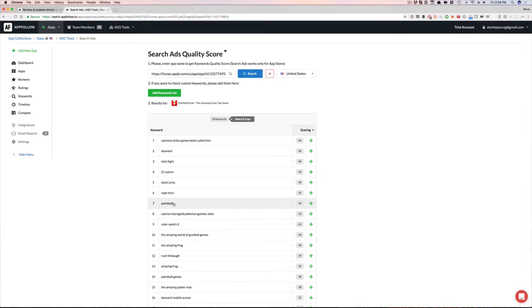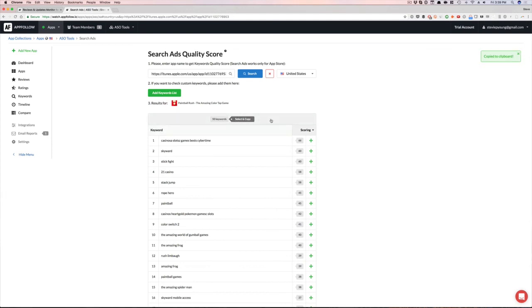But now I can use AppFollow to save me literally like 30 minutes of just like constantly searching, writing the keywords out, and so forth. Now I can just hit one button, boom, and then put it into my text file and then get the data on all these keywords. Hope that was helpful because it was definitely helpful for me because I wanted to show you guys as well.